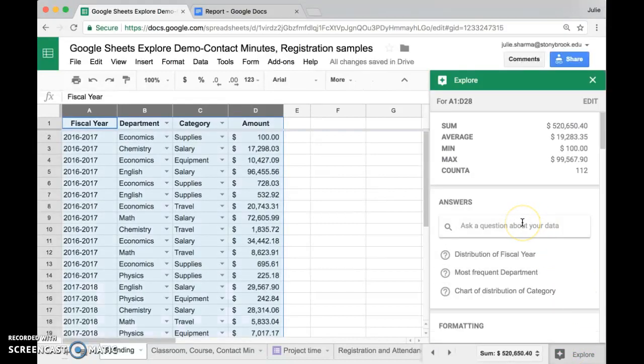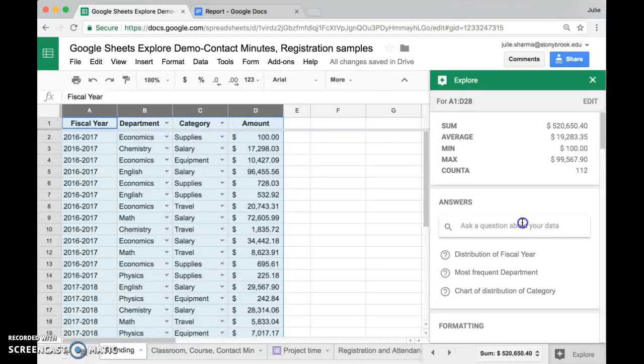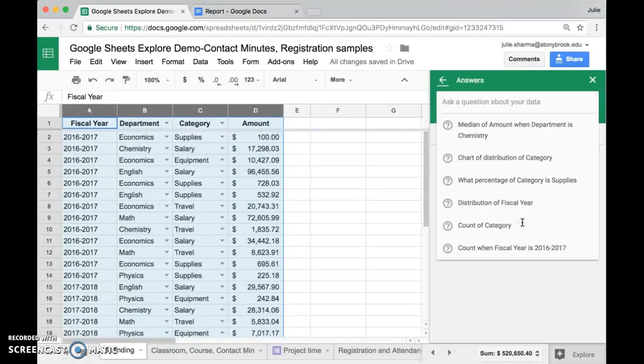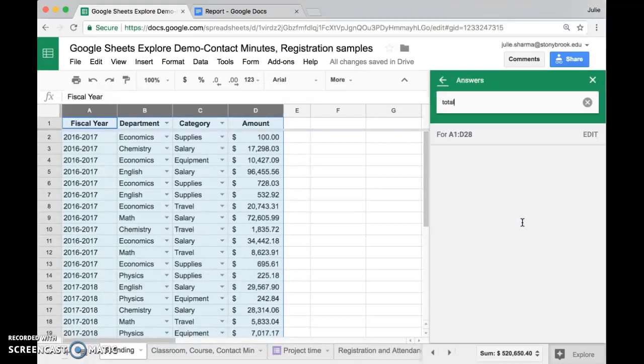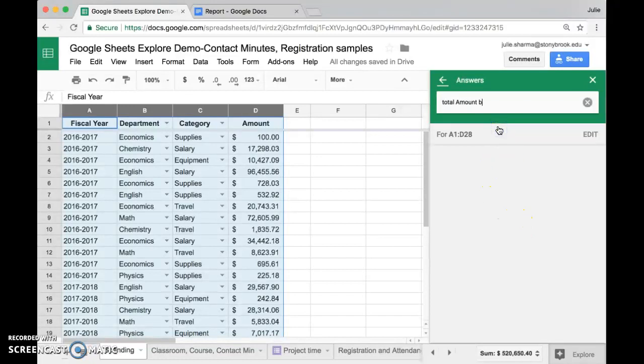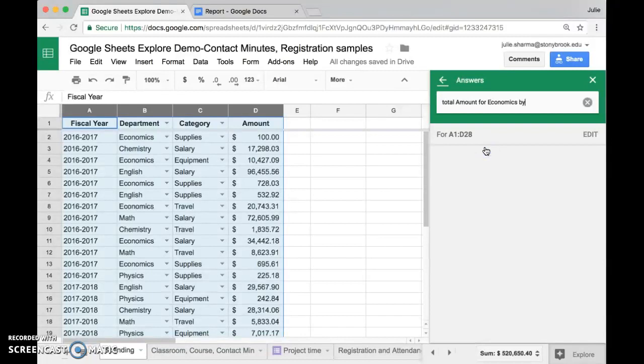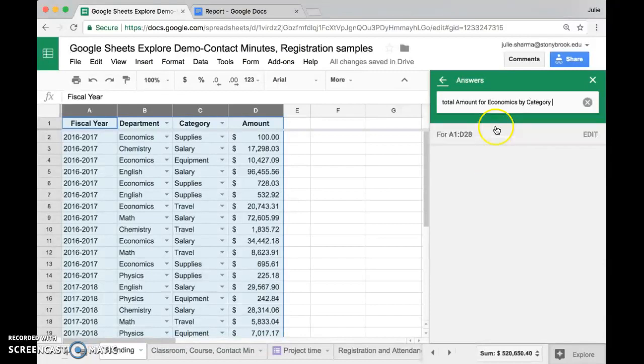We're going to start by asking a question. We want to look at the total amount economics has spent by category, so we want to have it organized out by category. So we're going to ask the question: total amount for economics by category. And what this is going to do, it's almost going to create a pivot table for us of the economic spending by category.